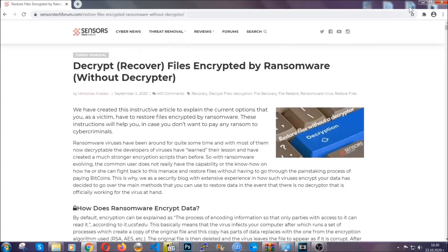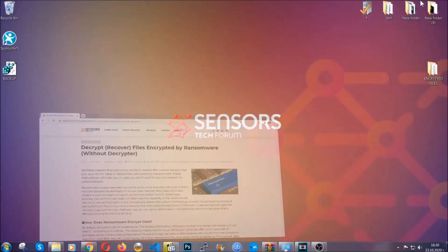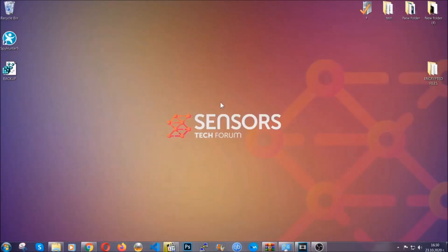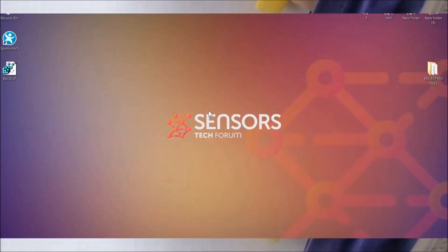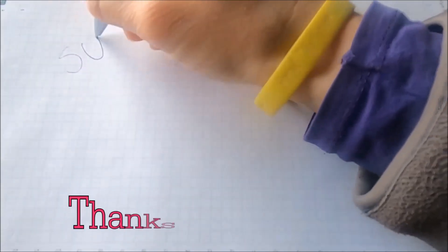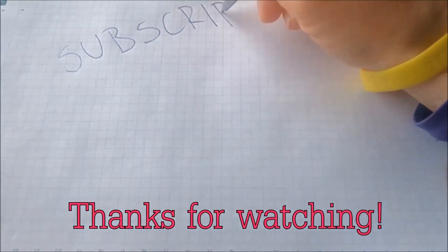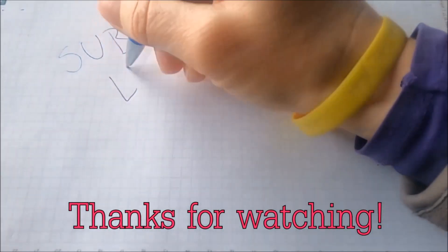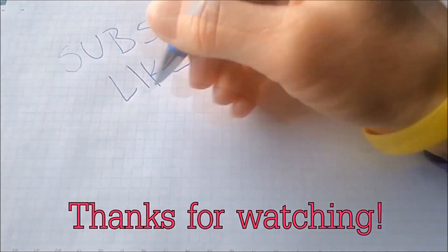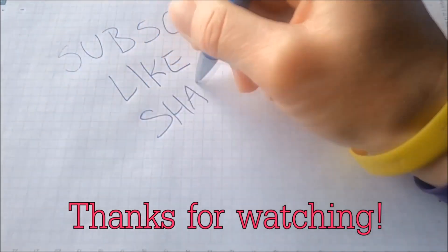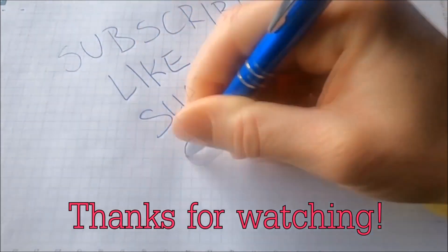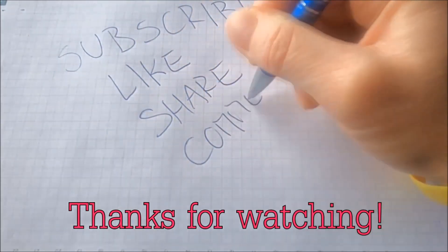Until a decryptor is released, you should check the article in the description often. That's it guys. Thanks for watching. Hit that subscribe button and make sure to comment if you have any questions. We try to respond fast.